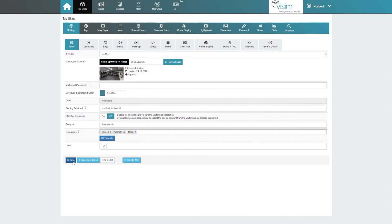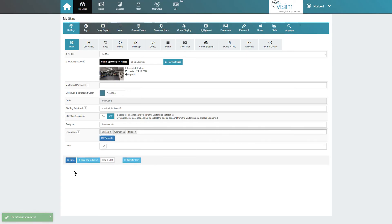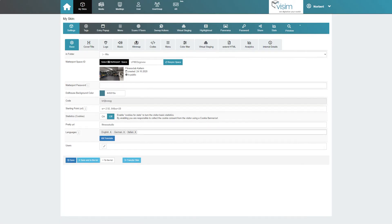We now click on save to save all the changes we have made. That's it! Once the base settings have been completed, we can move on to the next settings.